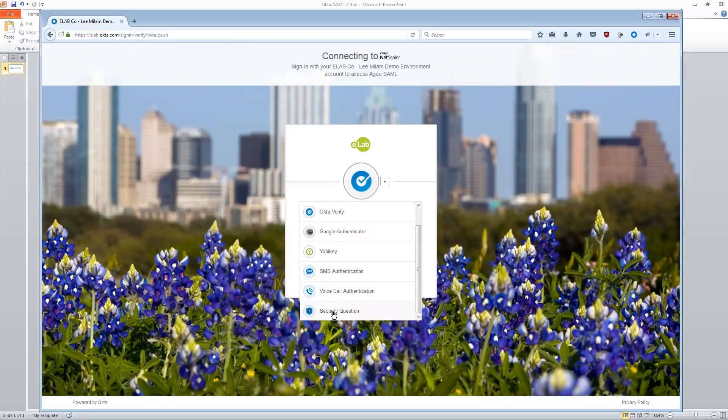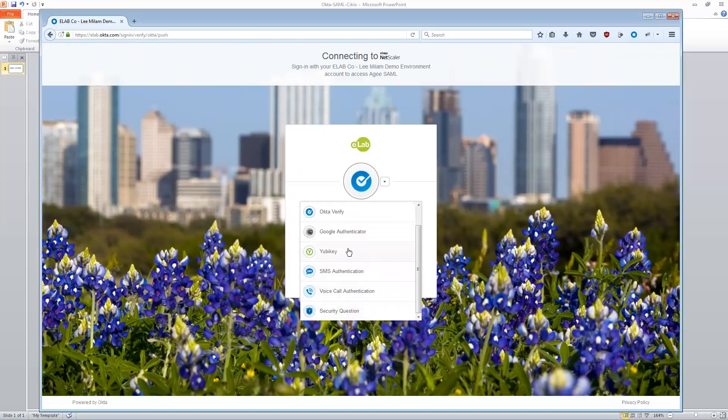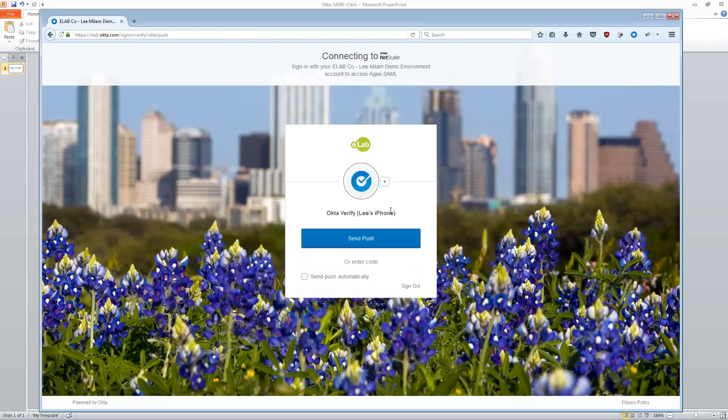And I have choices, everything from security questions, which are very secure, but for demonstration purposes, security questions, voice call authentication, texting. I can even do hardware UB keys and I can do various software keys as well from Google Authenticator to Okta Verify. And in this instance, I'm actually going to show you guys Okta Verify.